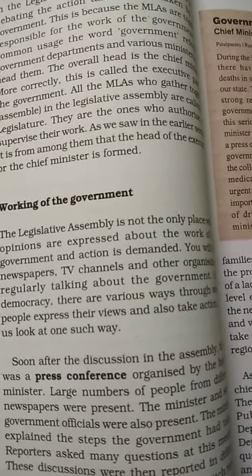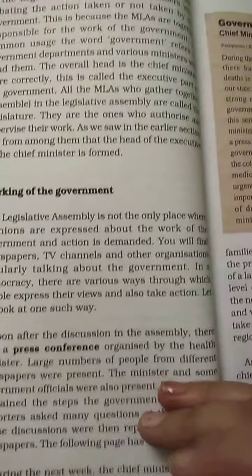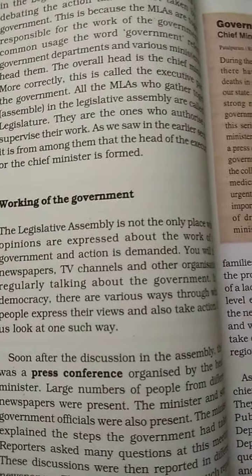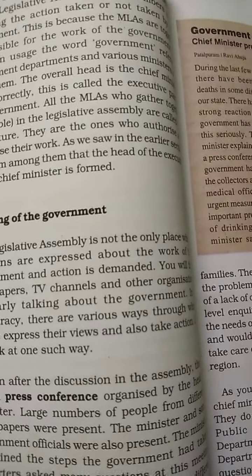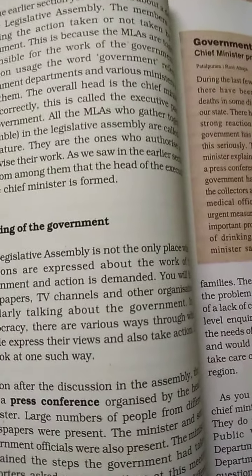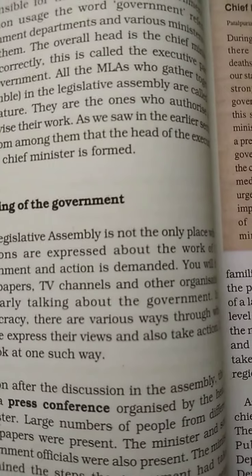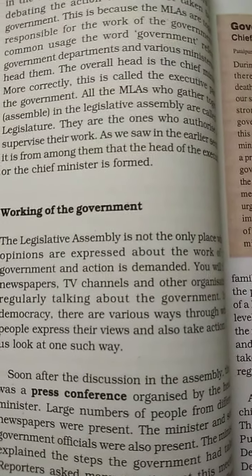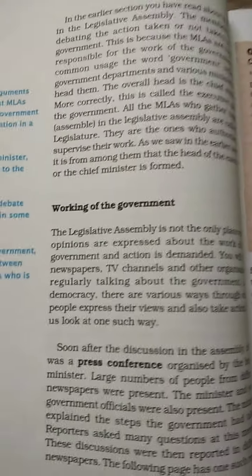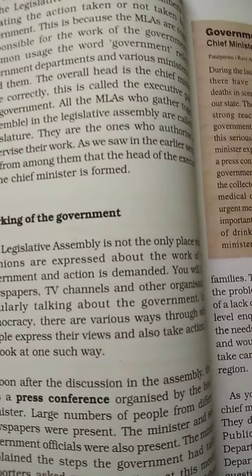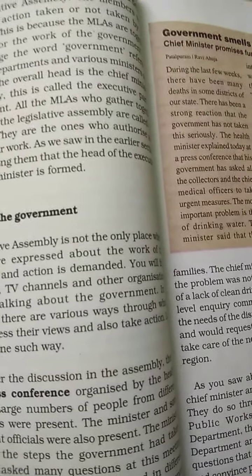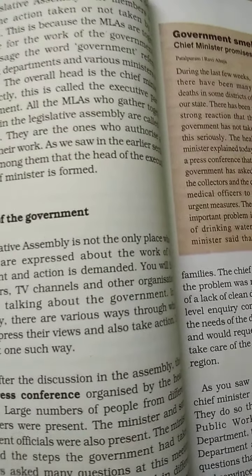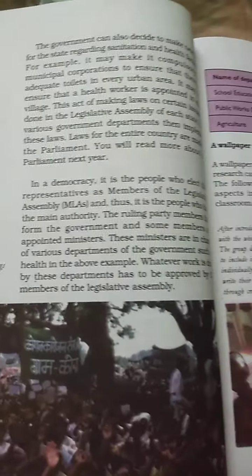The head of the state is the Governor, while the head of the government is the Council of Ministers, headed by the Chief Minister. The leader of the ruling party who forms the government is the Chief Minister.